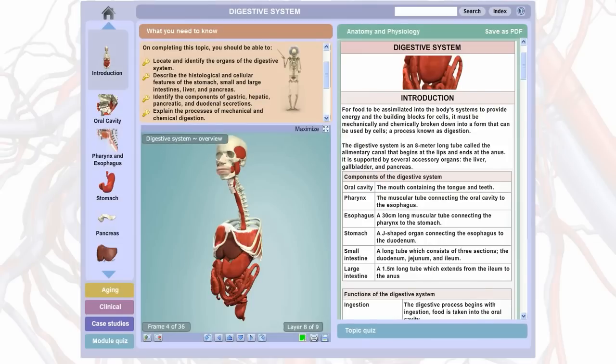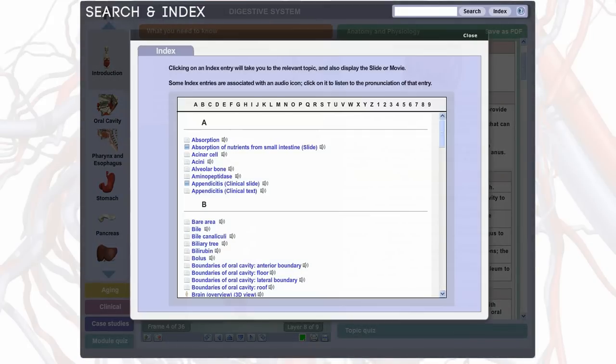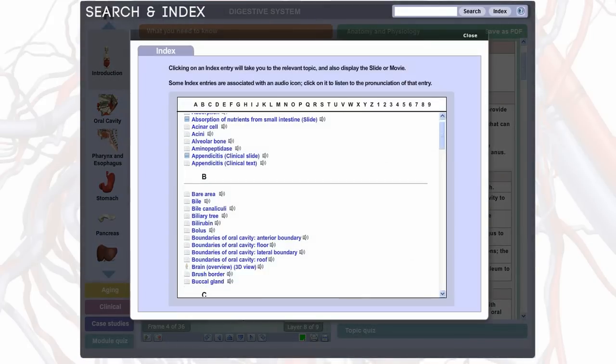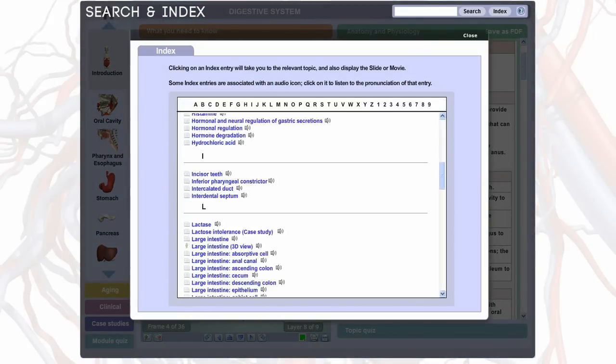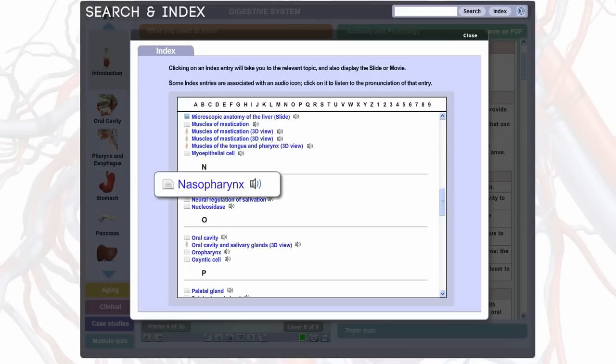To help students and faculty find what they are looking for, there is also a search and index, with the latter being home to over 4,000 audio entries that make up the pronunciation guide — for example, 'nasopharynx.'